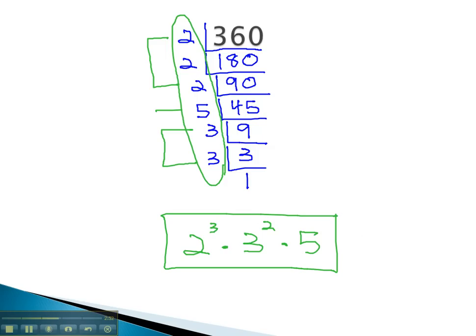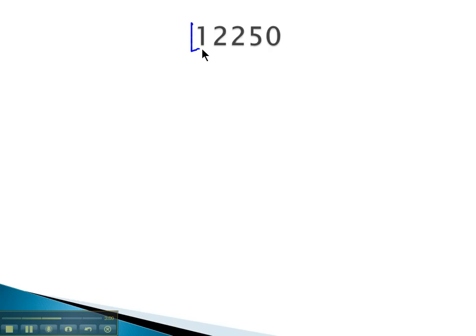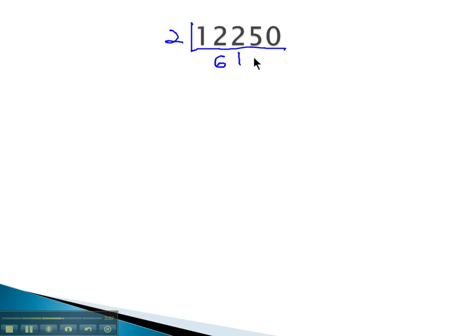Let's try another example. This number, 12,250, we can see because the last digit is 0 it's divisible by 2. 2 will go in there 6,125 times.